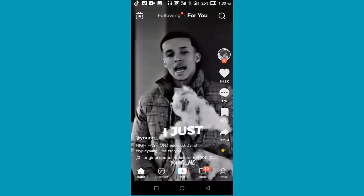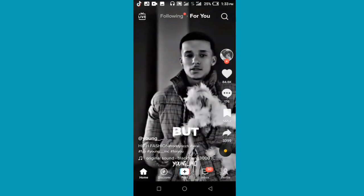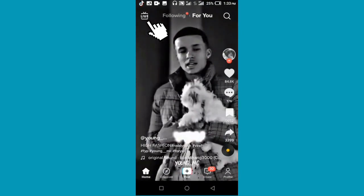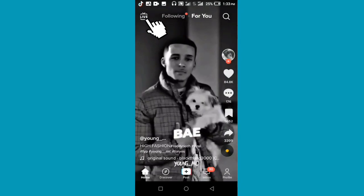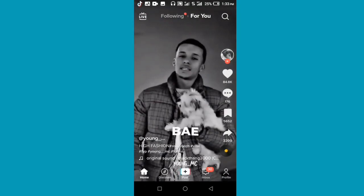Click on the live icon at the top corner of the screen.